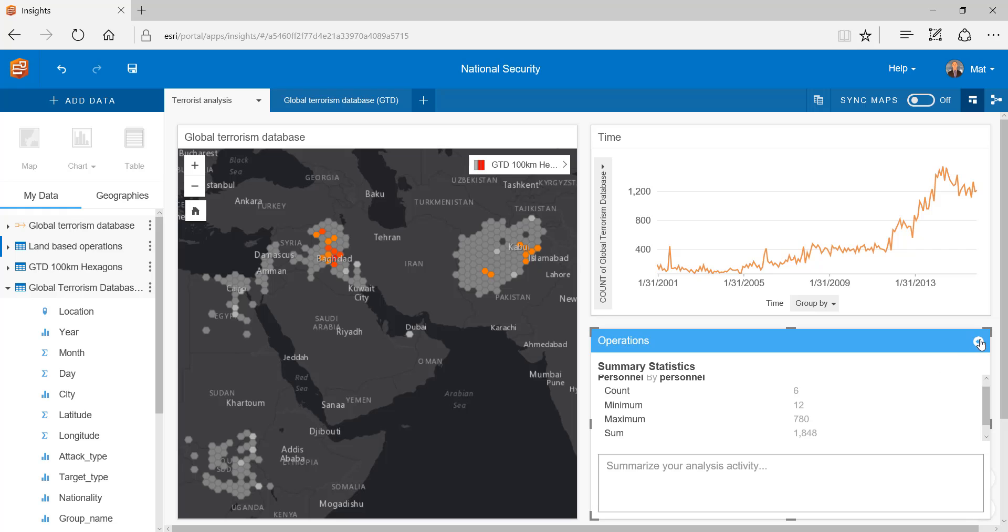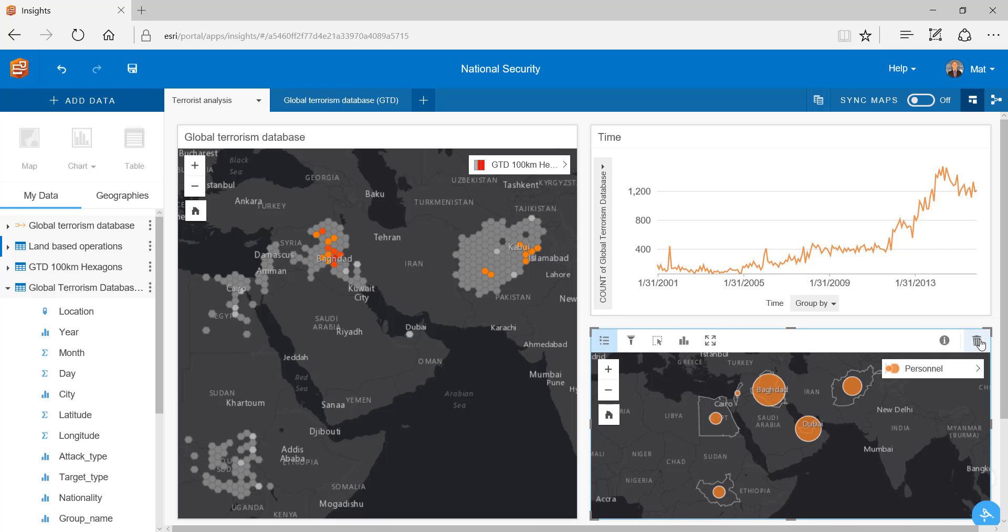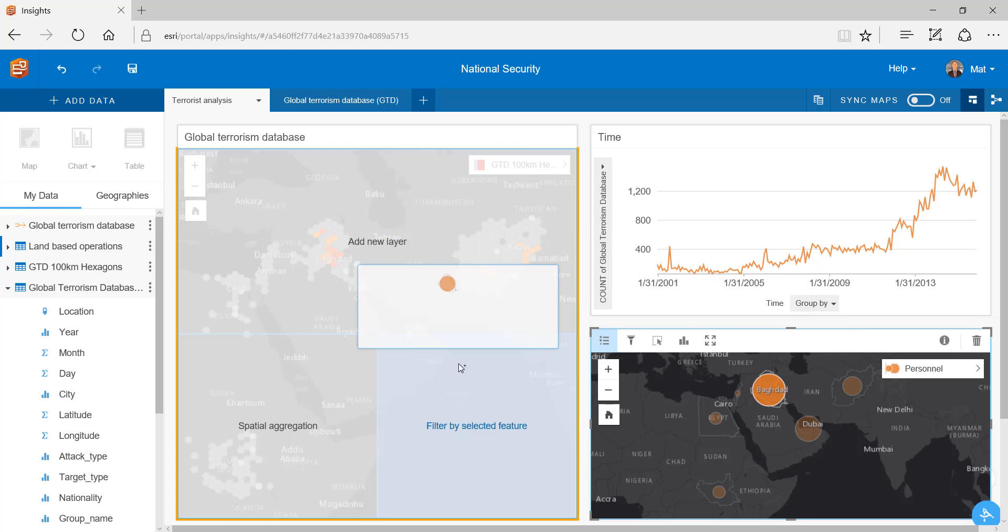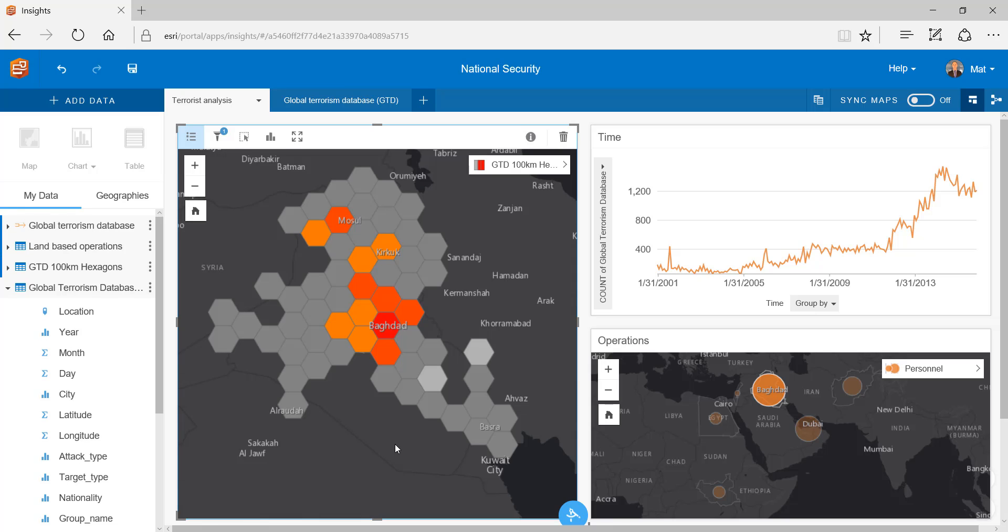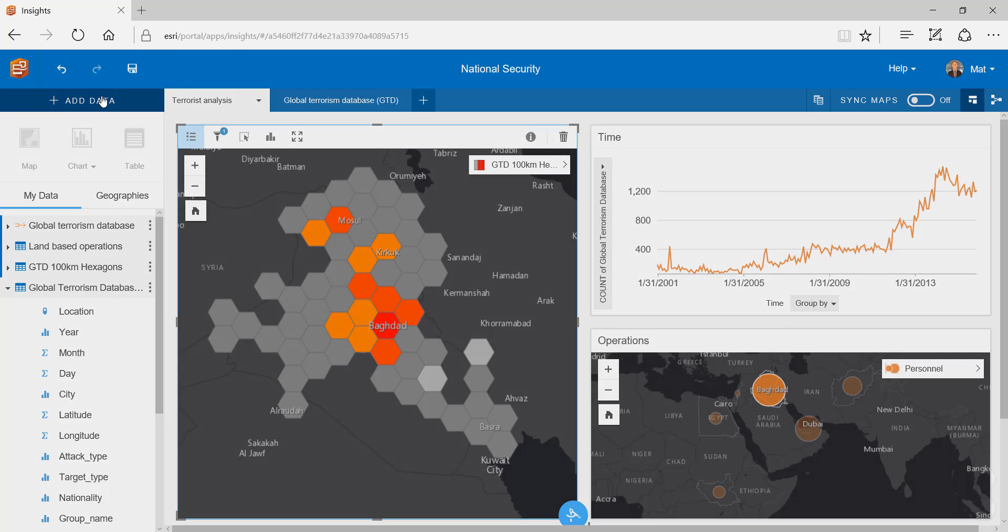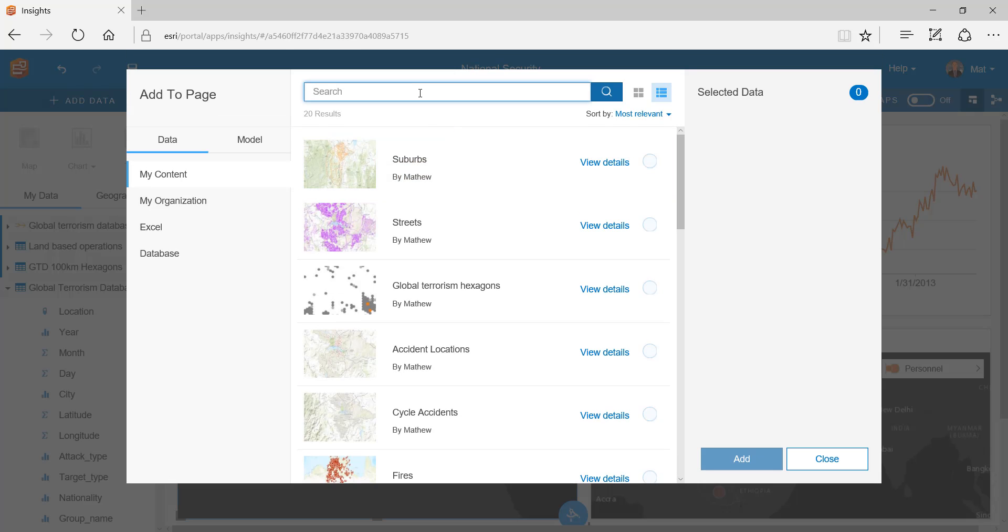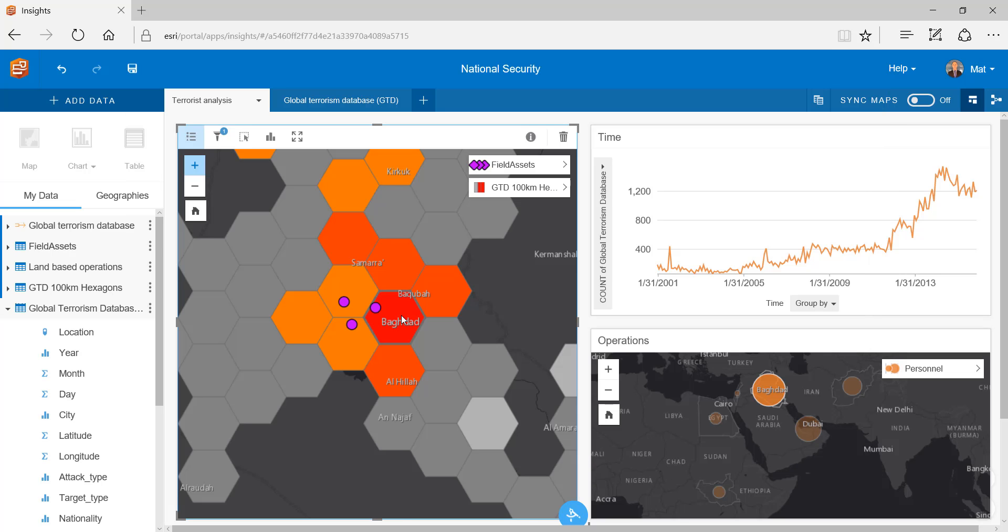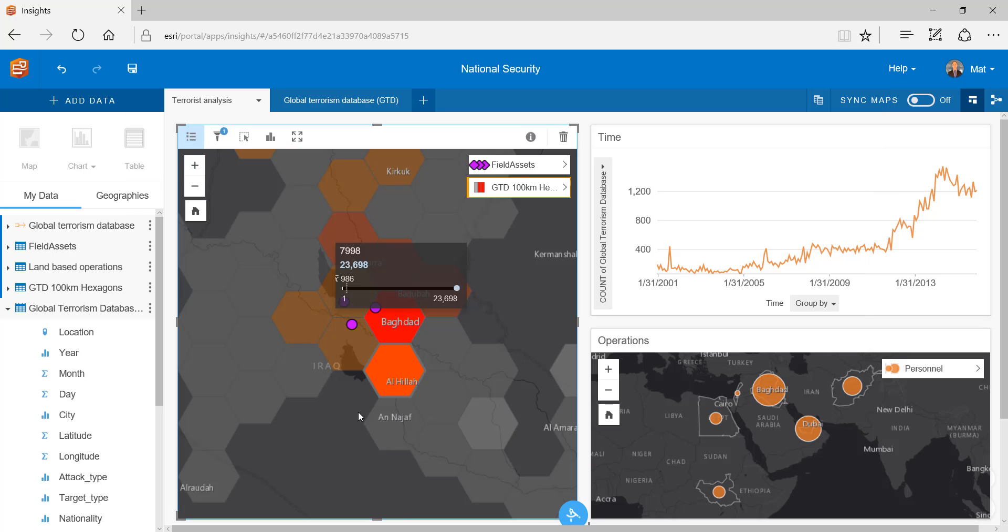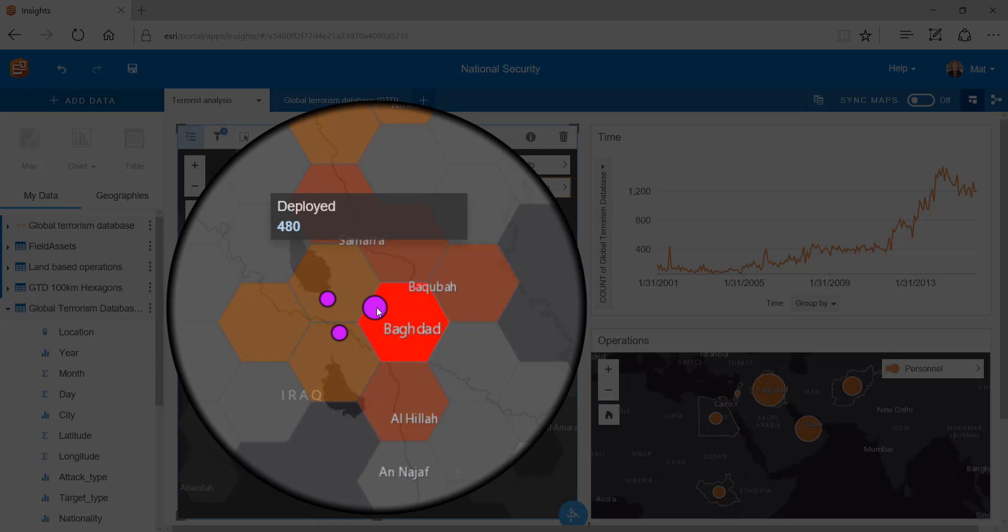Going back to our map we can select the largest operation being Operation Okra in Iraq and we can rerun a secondary filter. At this point we have now taken the dense global terrorist database to form a single view of the most dangerous area globally for current troop deployments. To conclude our analysis let's add Operation Okra's current field assets. We can see three key troop deployments with 480 troops deployed in the most dangerous region.